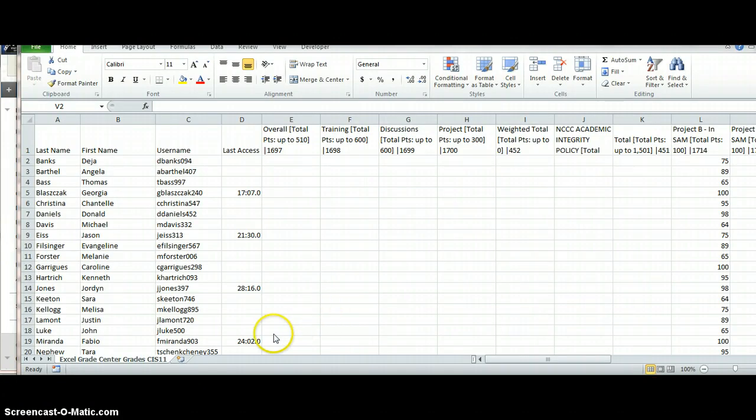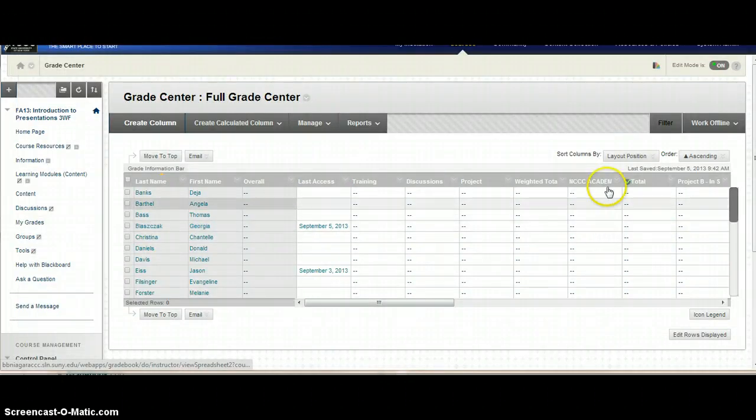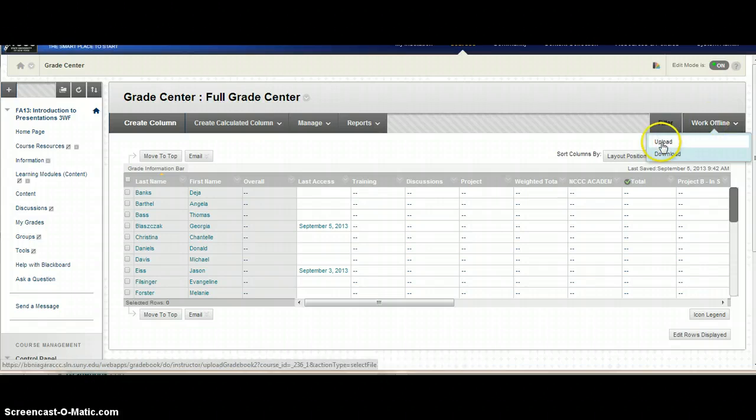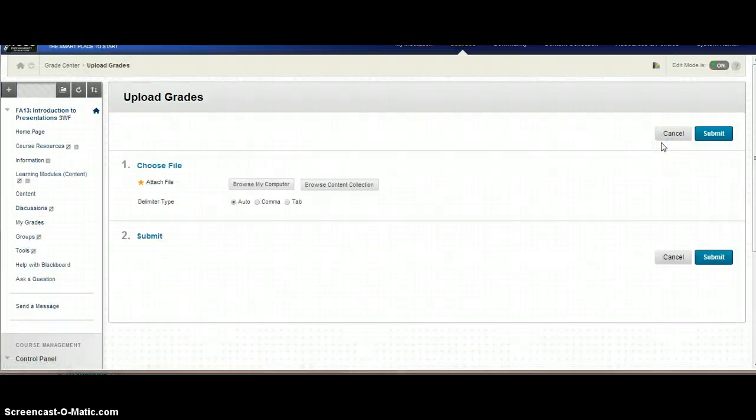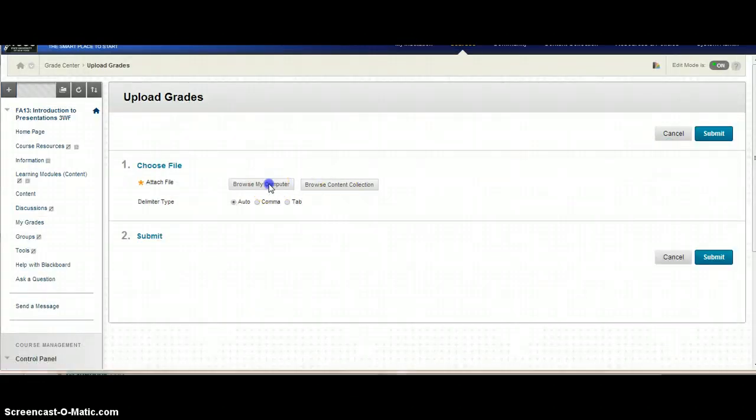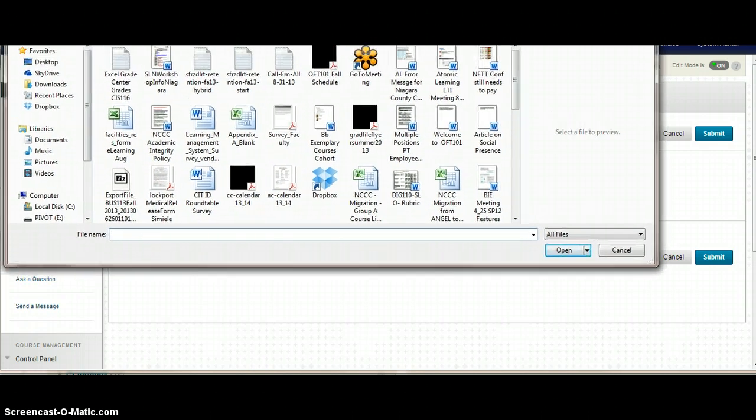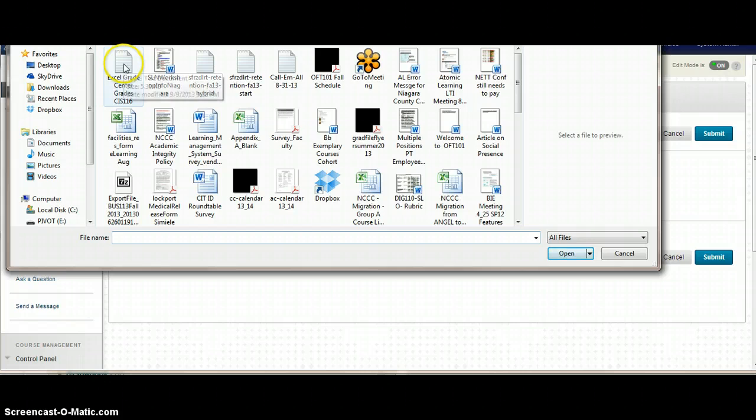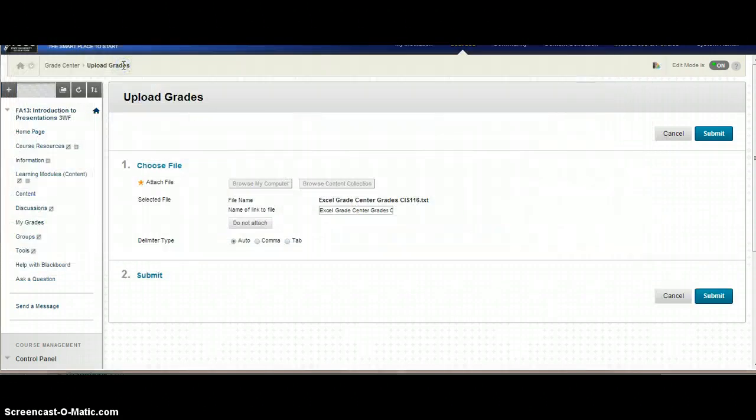Now I'm going to go back into Blackboard and upload that file. So as I go back into Blackboard, I'm going to go into where I had downloaded it to work offline. I'm going to go into upload and browse the computer where I put that file. I put it onto my desktop, and here's the file right here. I'm just going to double click on it to open it up.